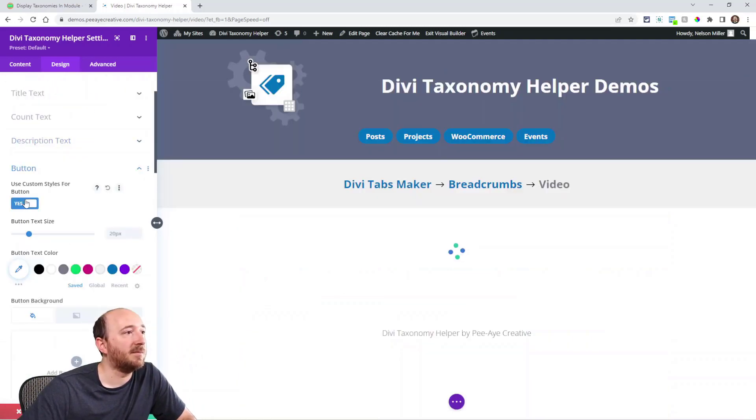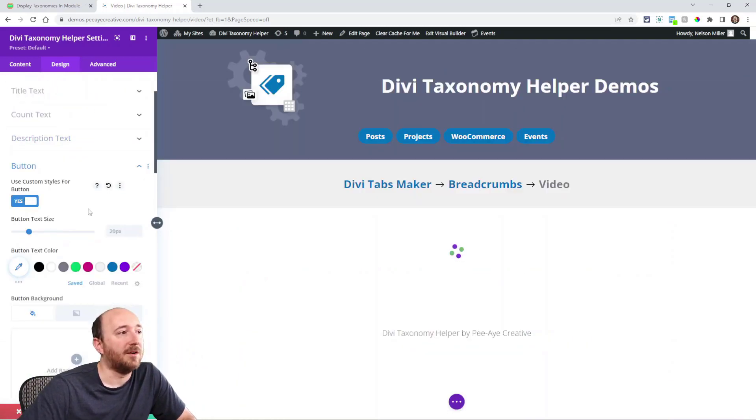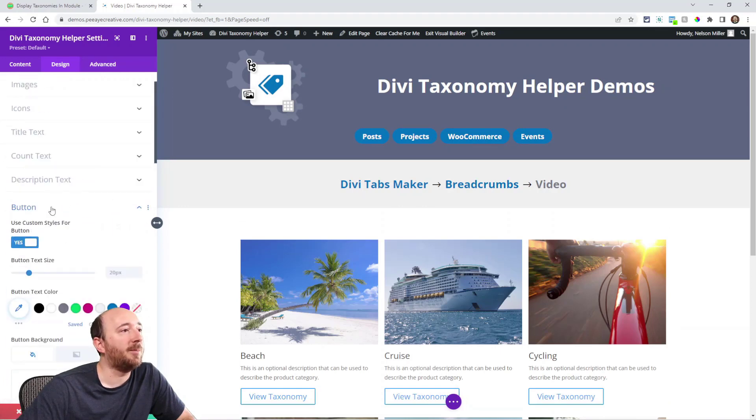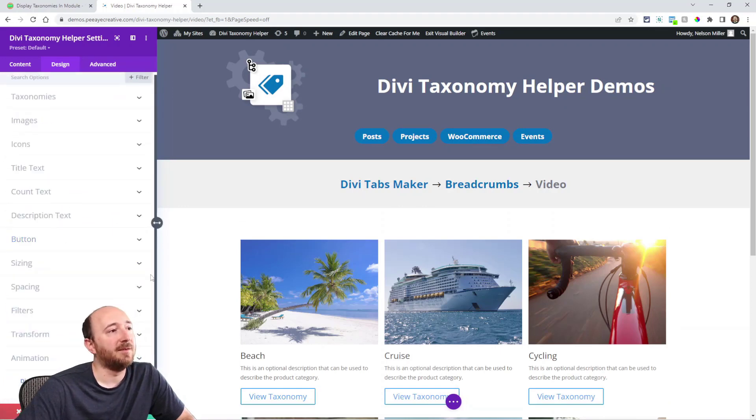Use custom styles and you can customize the button again. These are all pretty normal Divi settings. I hope that's helpful. A little overview there of all the settings. A lot of settings. A lot of content settings. A lot of design settings. Pretty much everything you need to display your taxonomy.